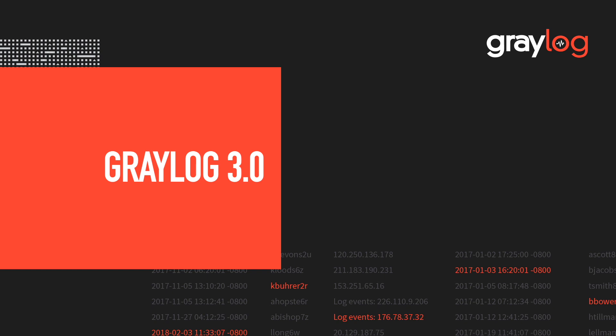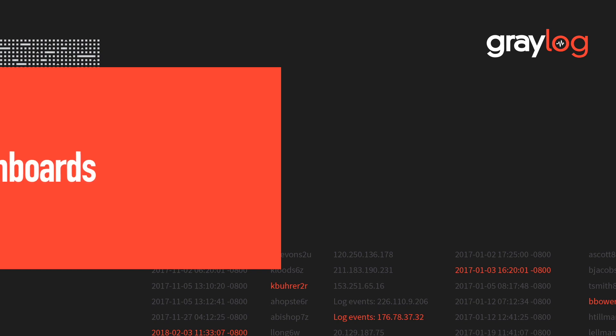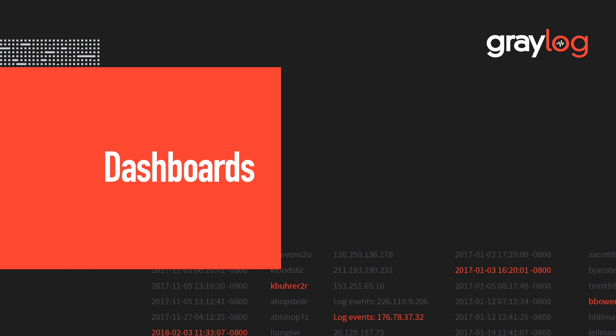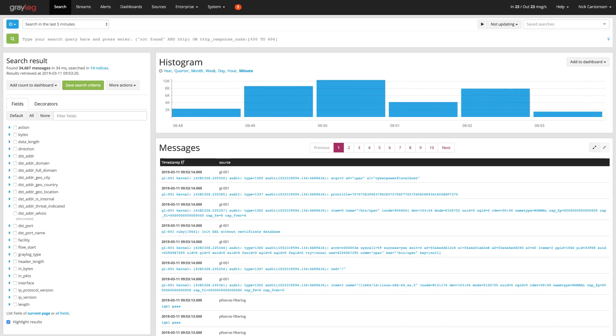In this Greylog feature video, I wanted to go over dashboards. Dashboards are ways to visually represent your data through different graphs and charts.